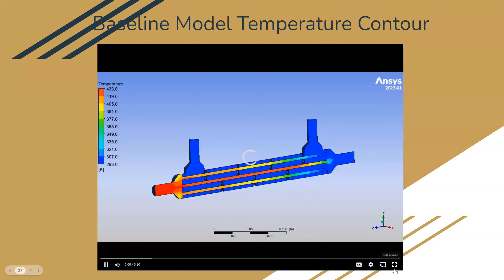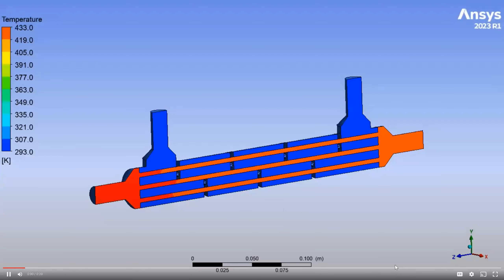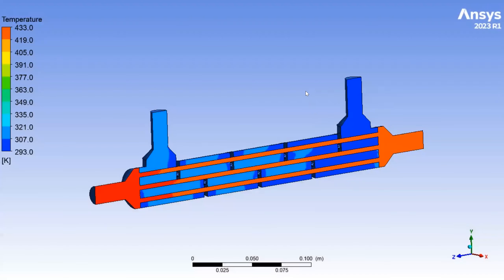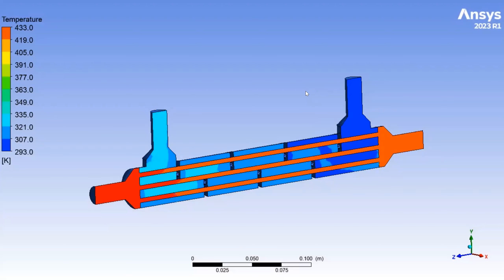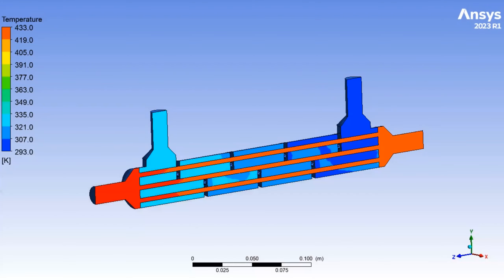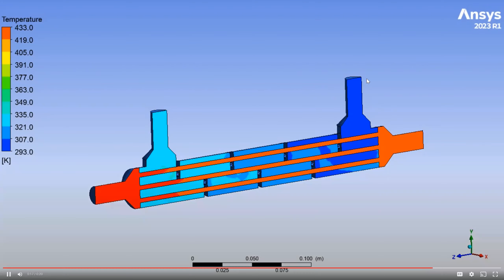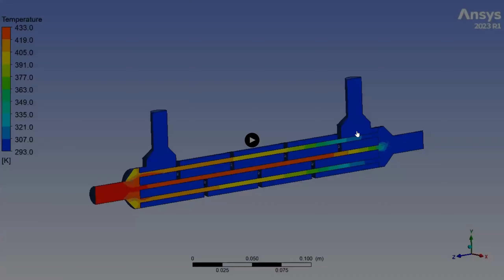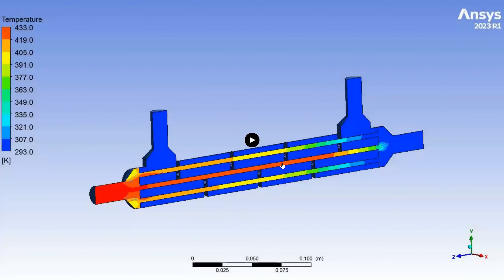Here's an animation of the temperature contour from the simplified baseline model. On the left is the warm inlet and on the right is the warm outlet — you can see it has already reached a steady state very quickly. The cold water inlet is on top right, and it takes quite a while longer for the outlet to reach steady state.